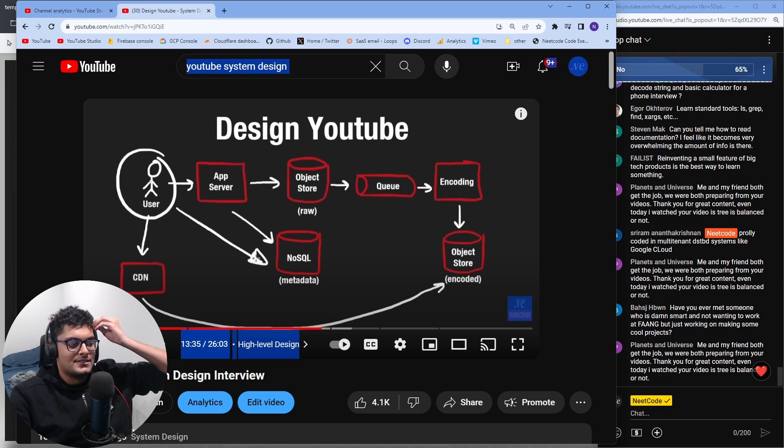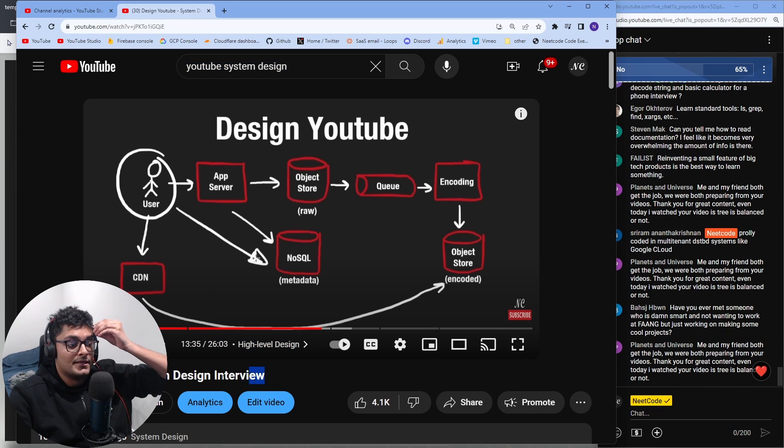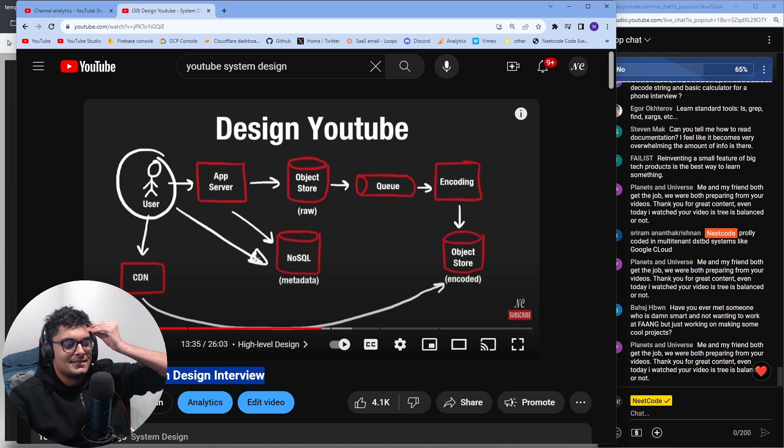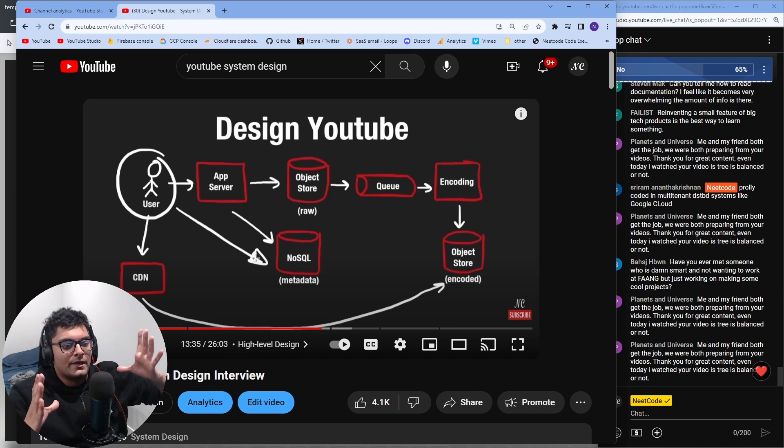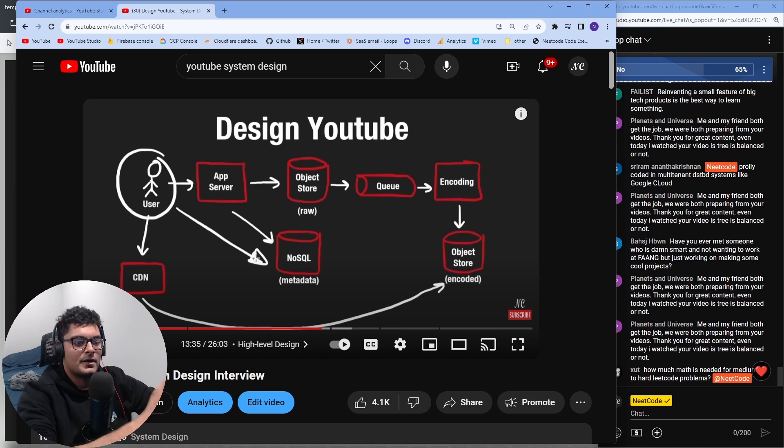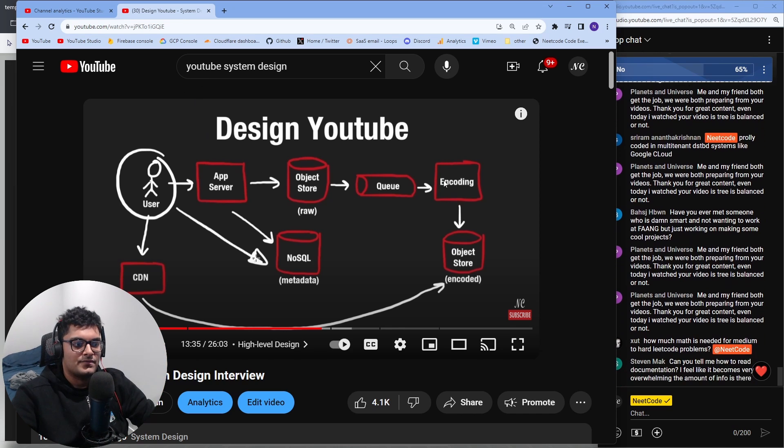The reason I title it this way is that's the meta of system design content on social media and YouTube and stuff. It's never that simple. In a real interview, you always narrow down into one part in that personal project. I very specifically focused on the transcoding.